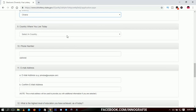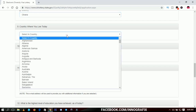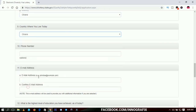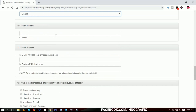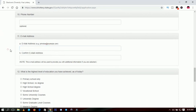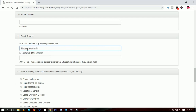Next, choose where you live today. If you were born in Ghana but living in Togo, choose Ghana for country of birth and Togo for where you live today. For this example, we assume the person was born and still lives in Ghana. Your phone number is optional so you can leave it. Provide a valid email address and then confirm your email address.